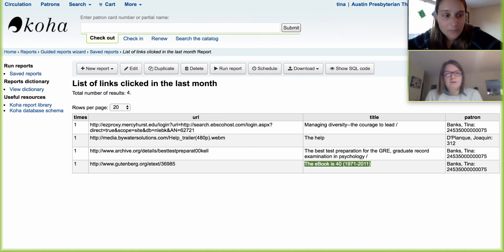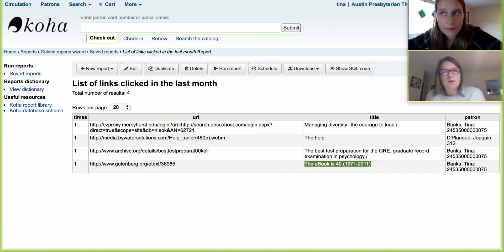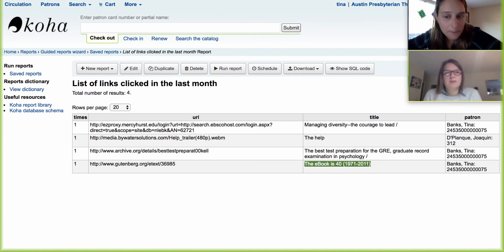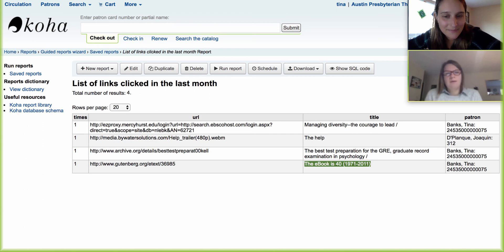We'll definitely give you this SQL code in the blog post in addition to this video, so you can go ahead and add those reports to your system if this is something you're interested in doing.